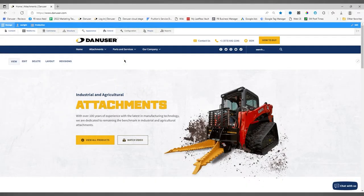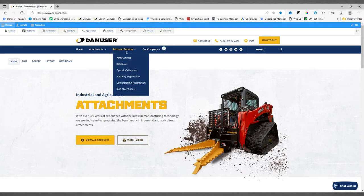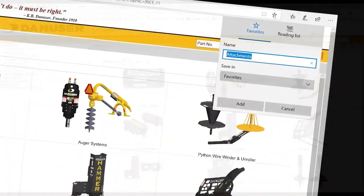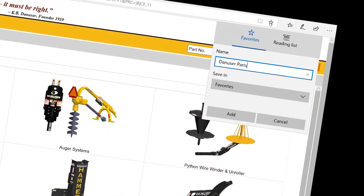To access the parts catalog, visit parts.danuser.com or go to danuser.com/attachments and then select the link. I'm going to save it to my favorites so it's fast to pull up.